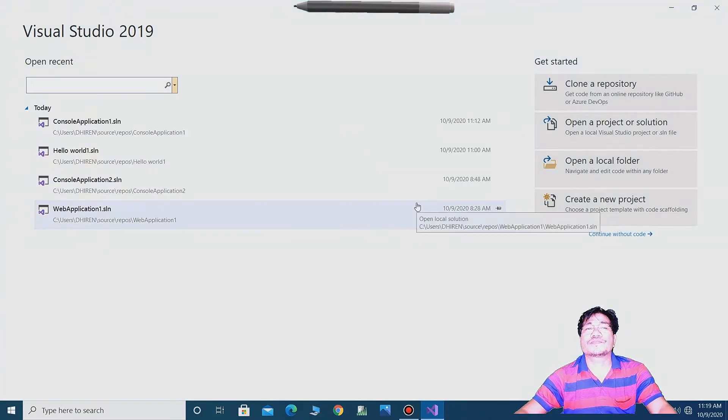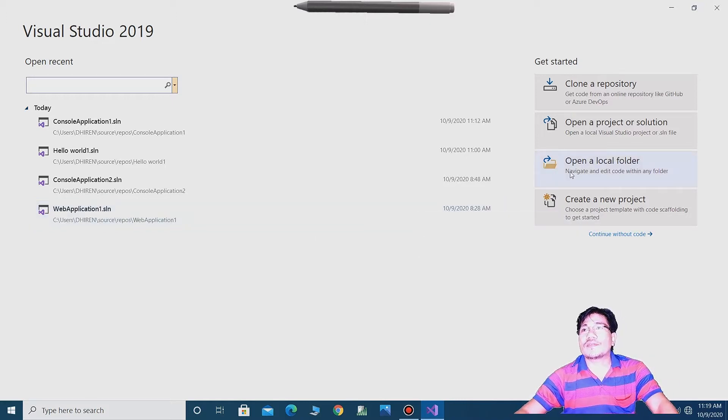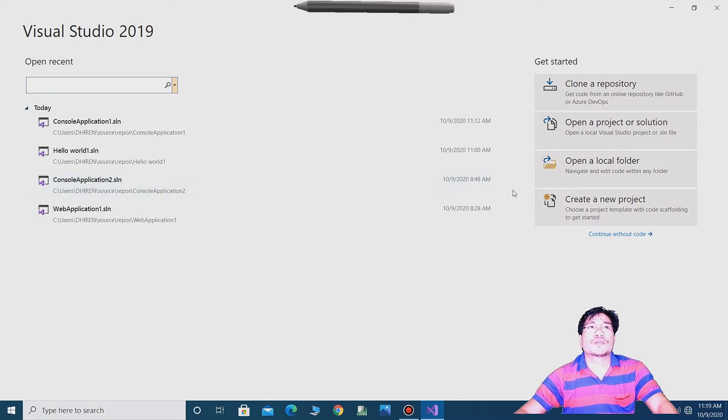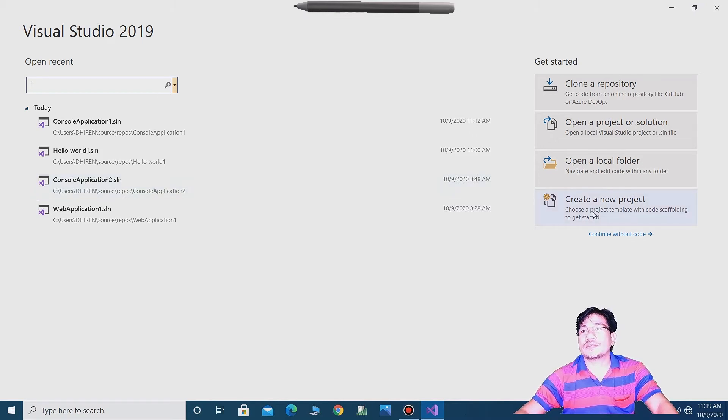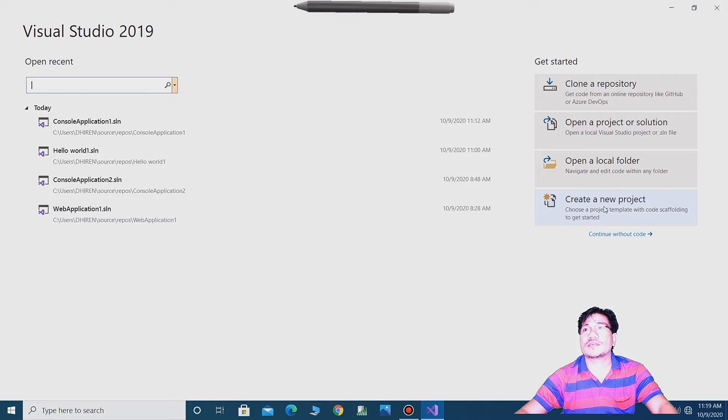So at first, open Visual Studio 2019 and create a new project with create a new project.